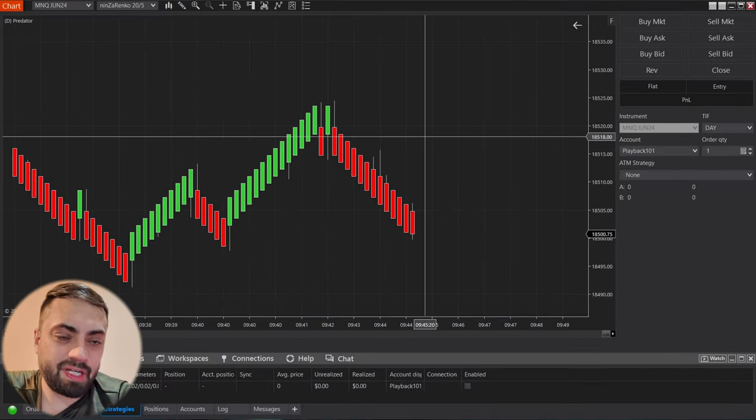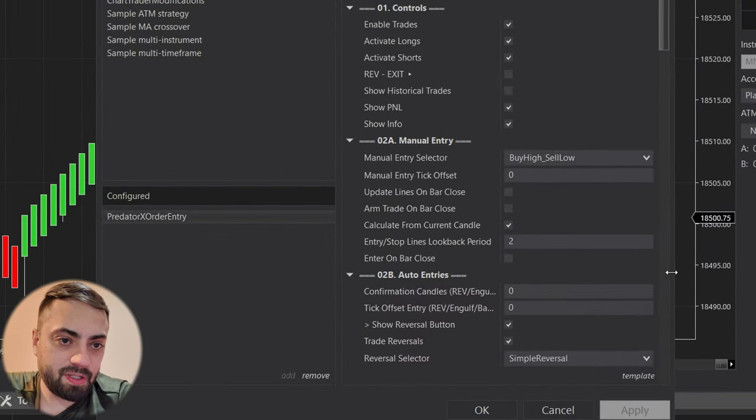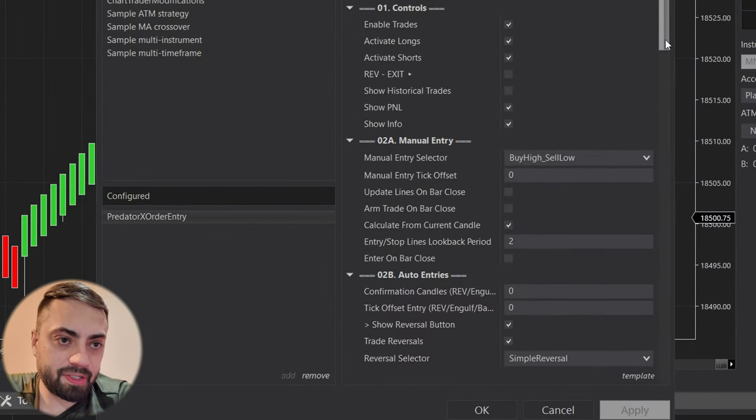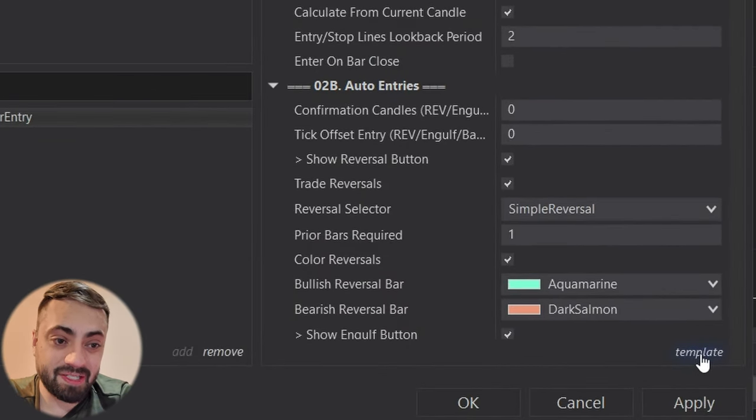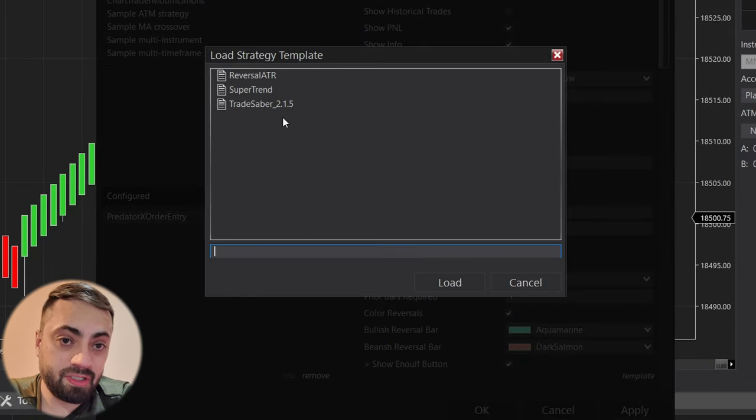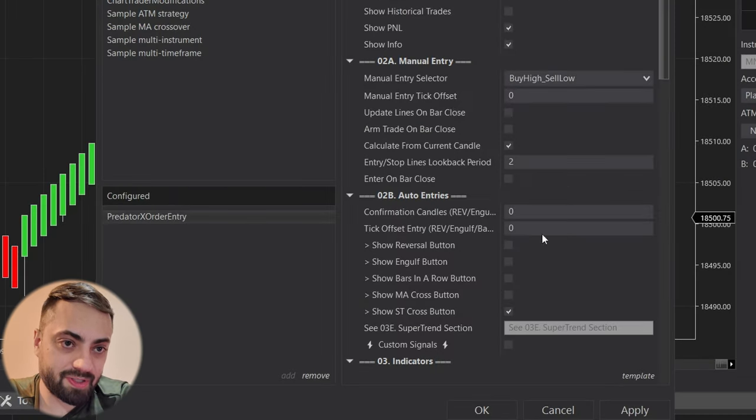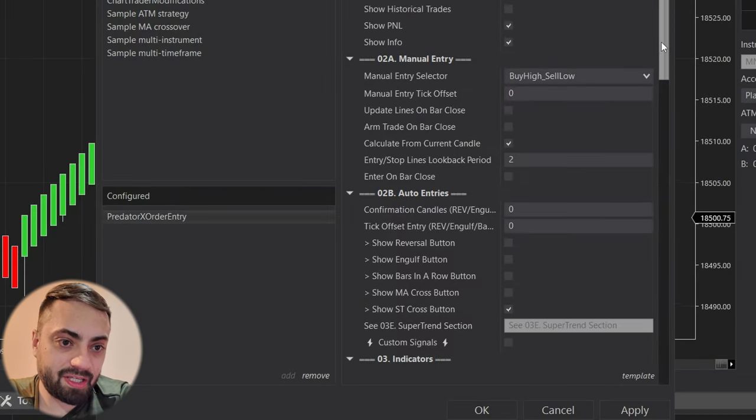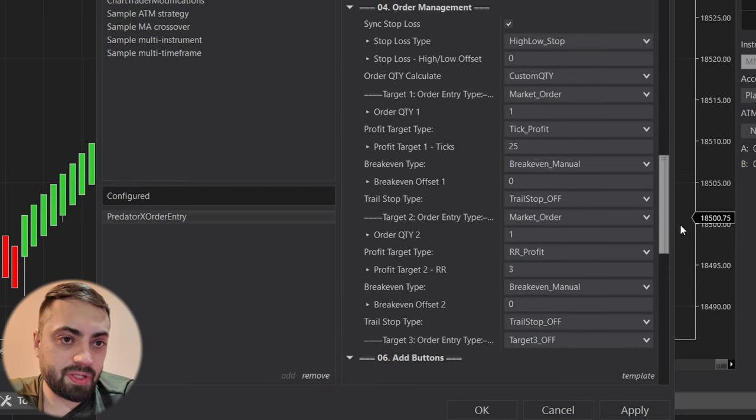So that means once you save them, you can just come into your predator and you can just click on the template button and then load and then load whatever settings you had. So you can quickly switch between different strategies if that's what you want.